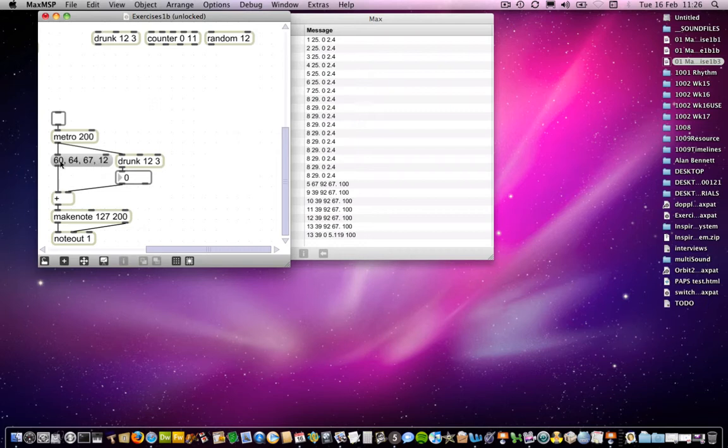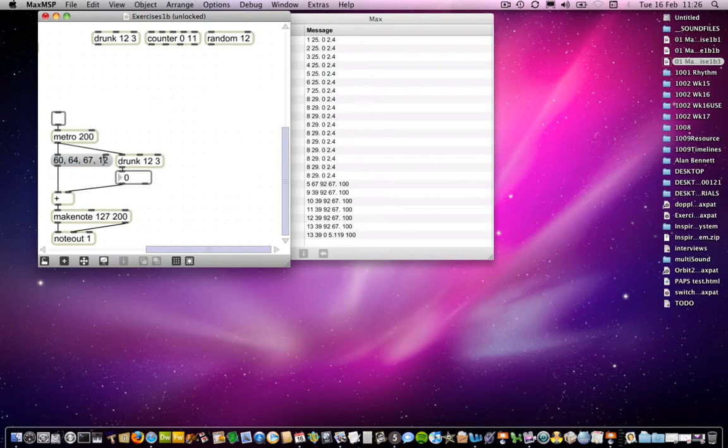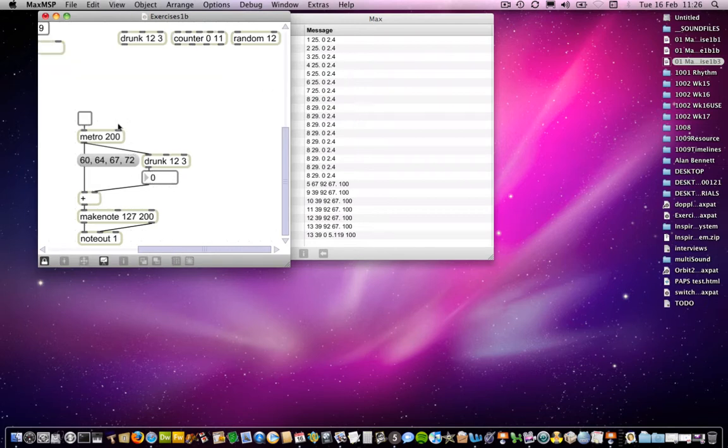they are divided up so that 60 goes first, then 64, then 67, and then 12. Actually, that shouldn't be 12 at all. That should be 72. I'll change that quickly. Those are sent out almost simultaneously, but actually one after another. And so what's the result of that? Let's lock the patch and then press this. We actually get a chord.